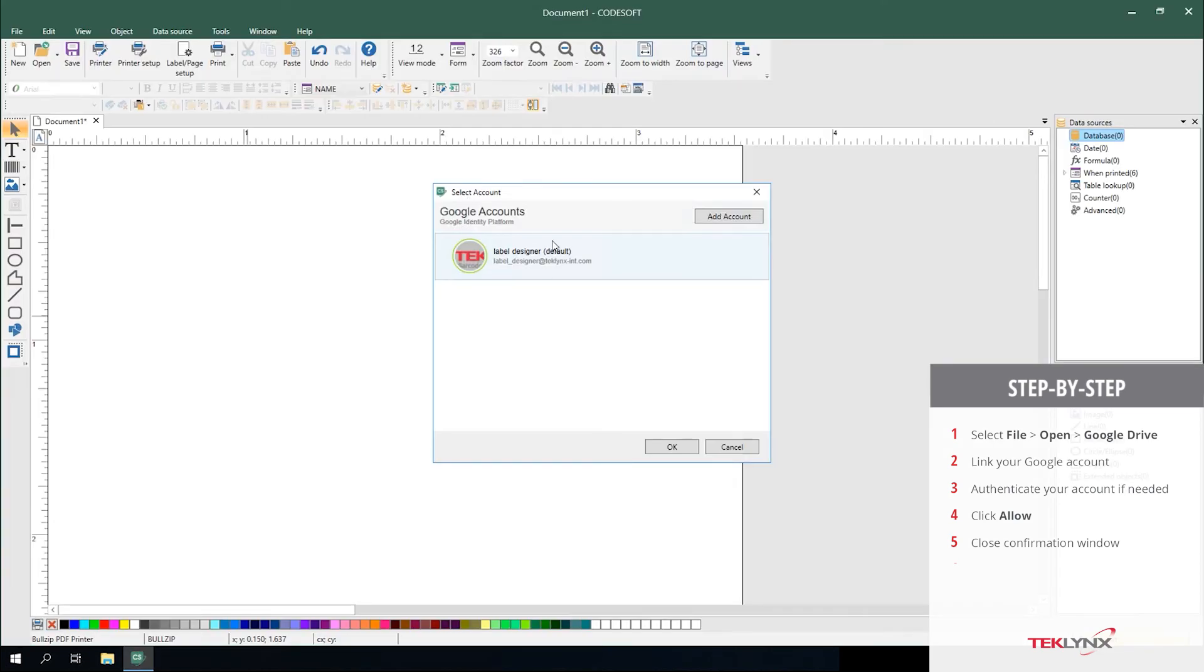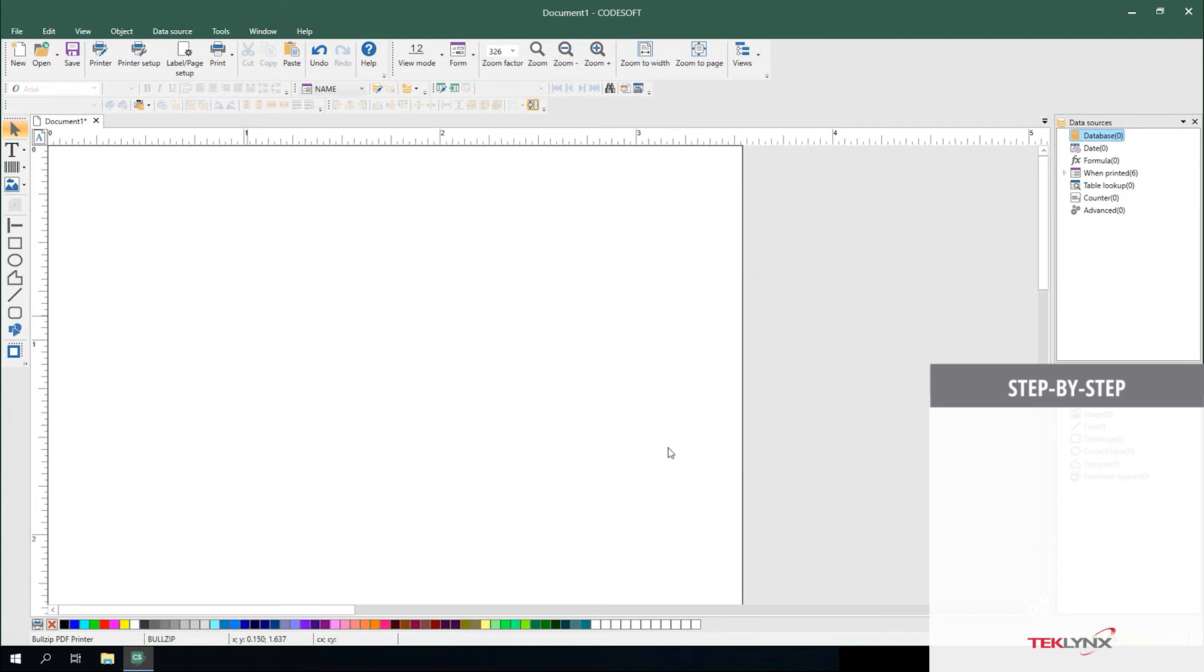From here, you can see that you've created your connection and it can be leveraged for two different things. The first thing we're going to show you is connecting to a Google Sheet.